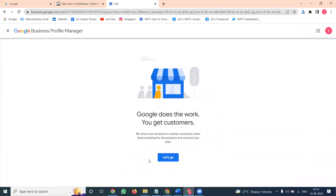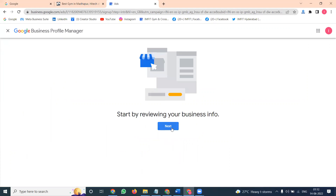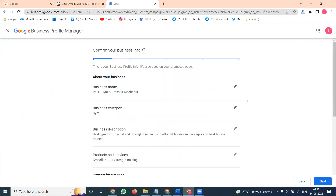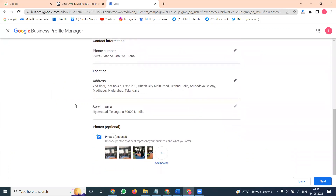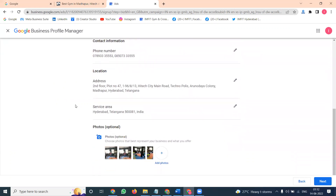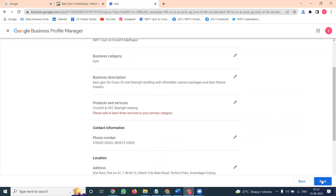Clicking 'Create an Ad' will redirect you to your Google Adwords account. In the Google Adwords account, details about your business — business name, business category, description, phone number — everything will be here. Click next to proceed.